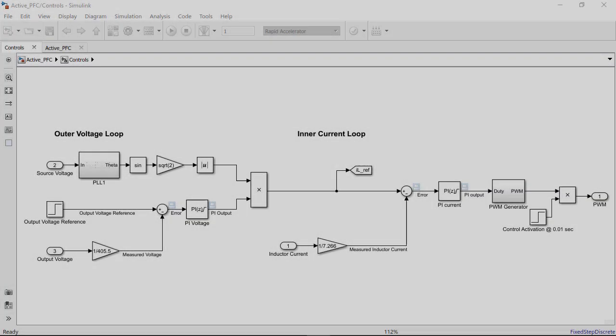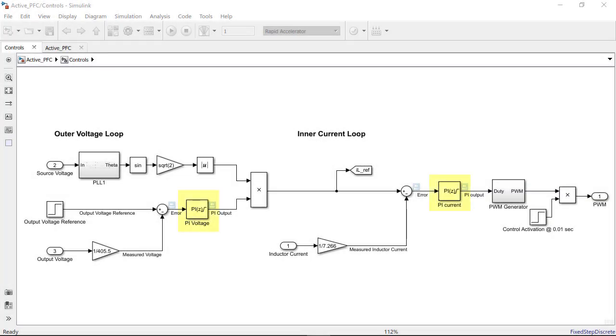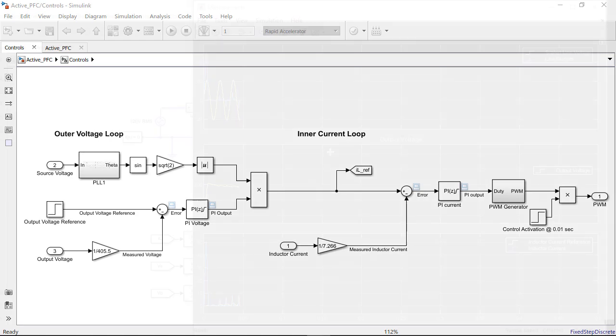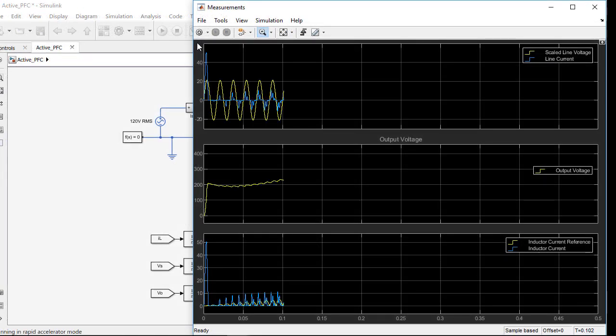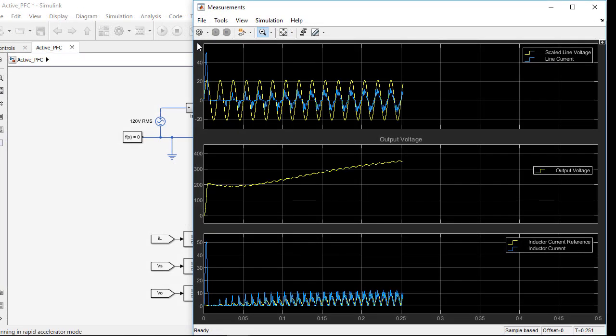In this model the PI gains for the controllers were set as initial guesses. These gain values do not provide the best power factor correction. We can see that by running the model.